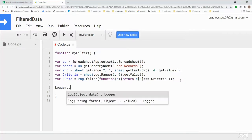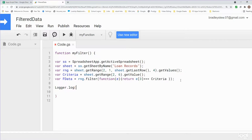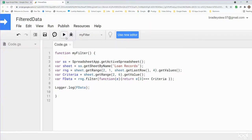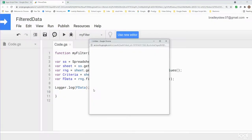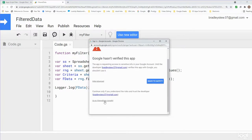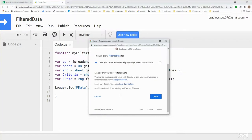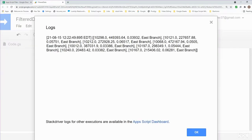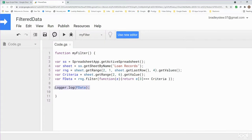If we log fData out, we should see the filtered data for the East branch. I'll hit Save and Run. We need to review permissions — this is a one-time event. I'll click the account I'm using, go to Advanced, click our filter data project, scroll down, and click Allow. Checking the logs, we can see the filtered data showing only loan records where the East branch is the location.